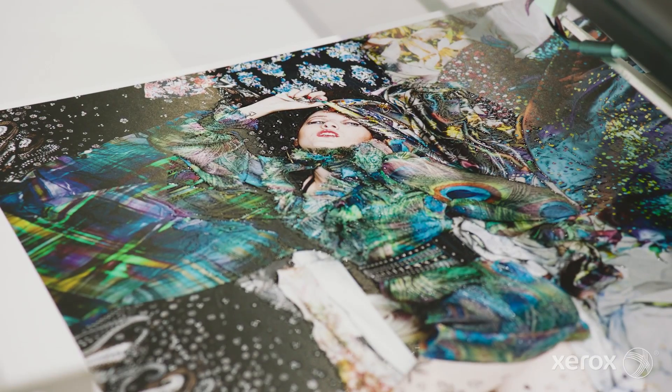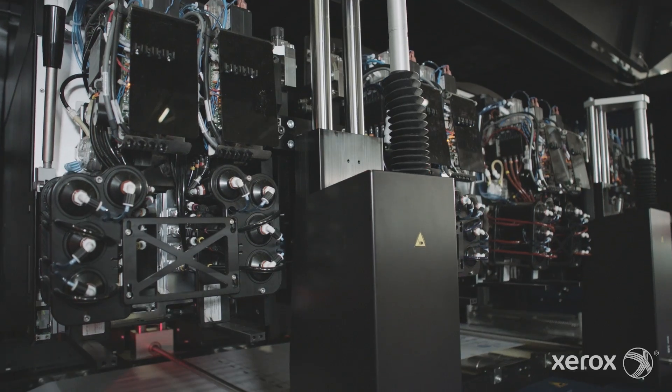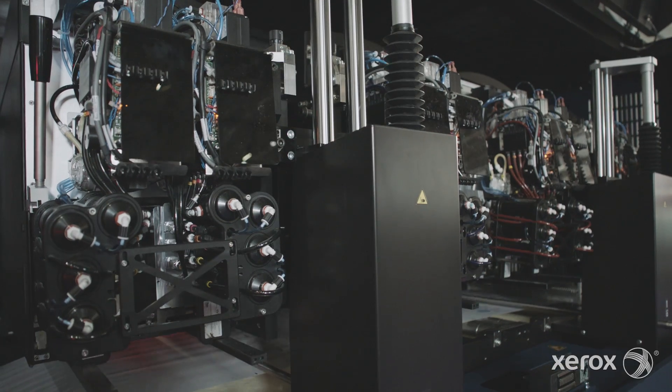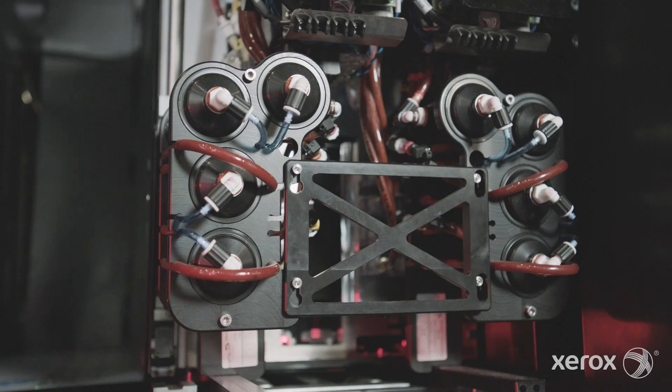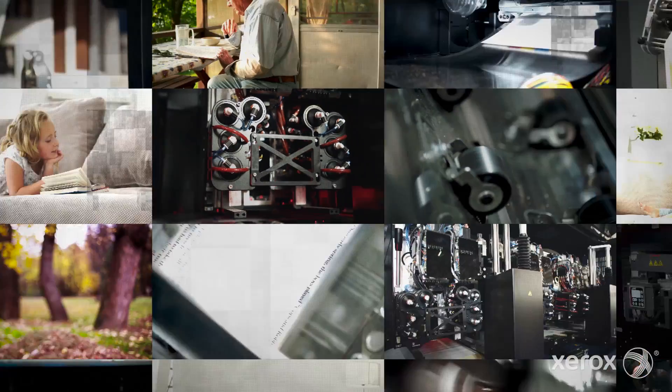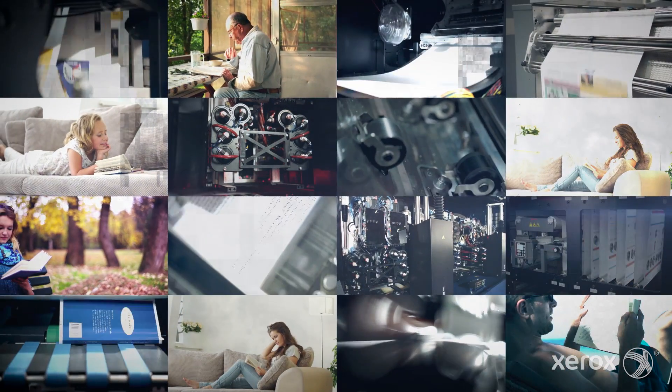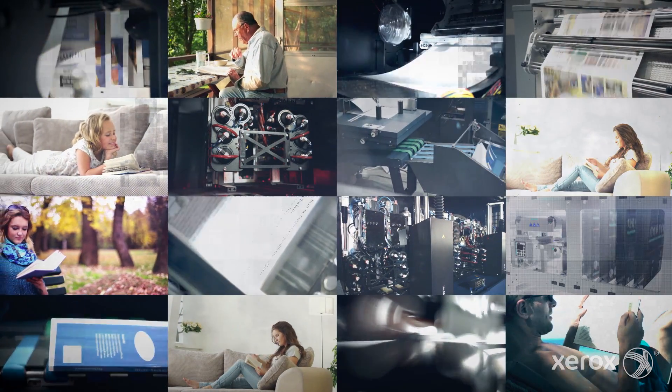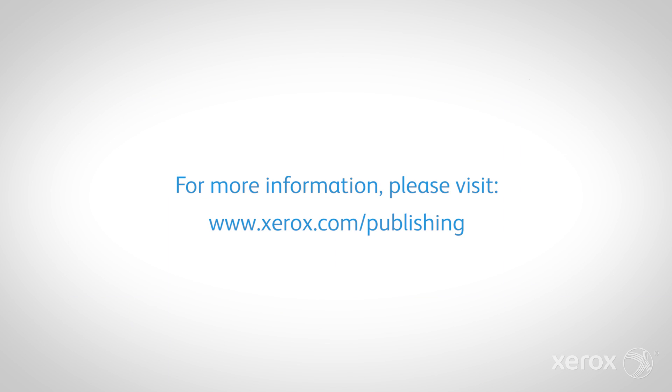Xerox is putting all of its new print technology directly into the hands of businesses, whatever their size, enabling them to create their own book printing future.